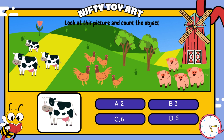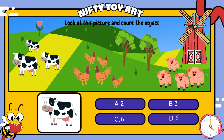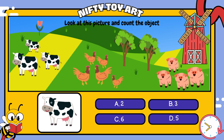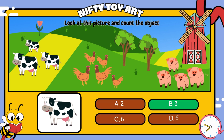Look at this picture and count the objects. How many cows? That's right, three.